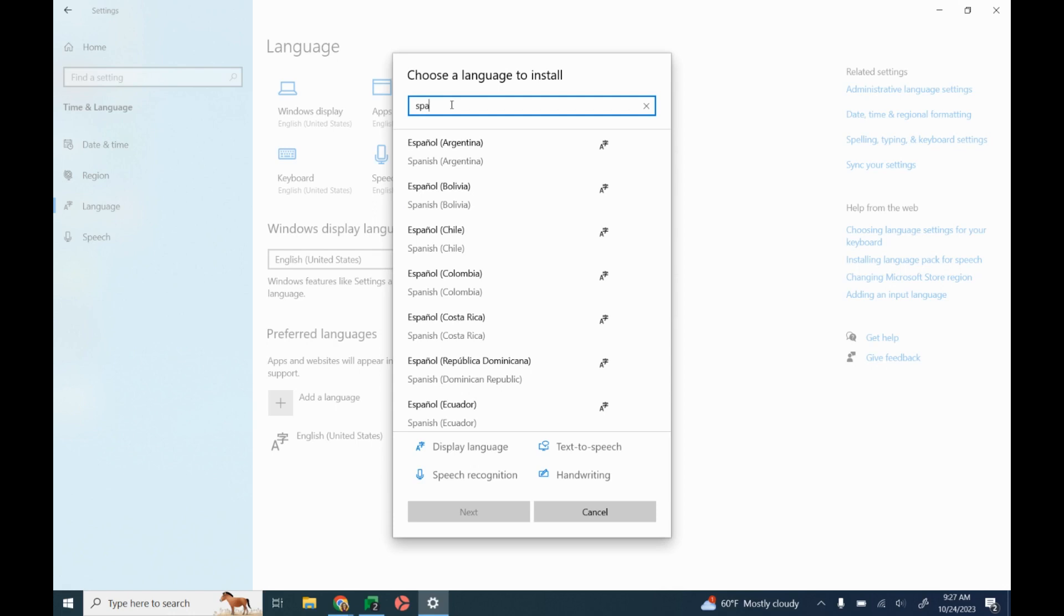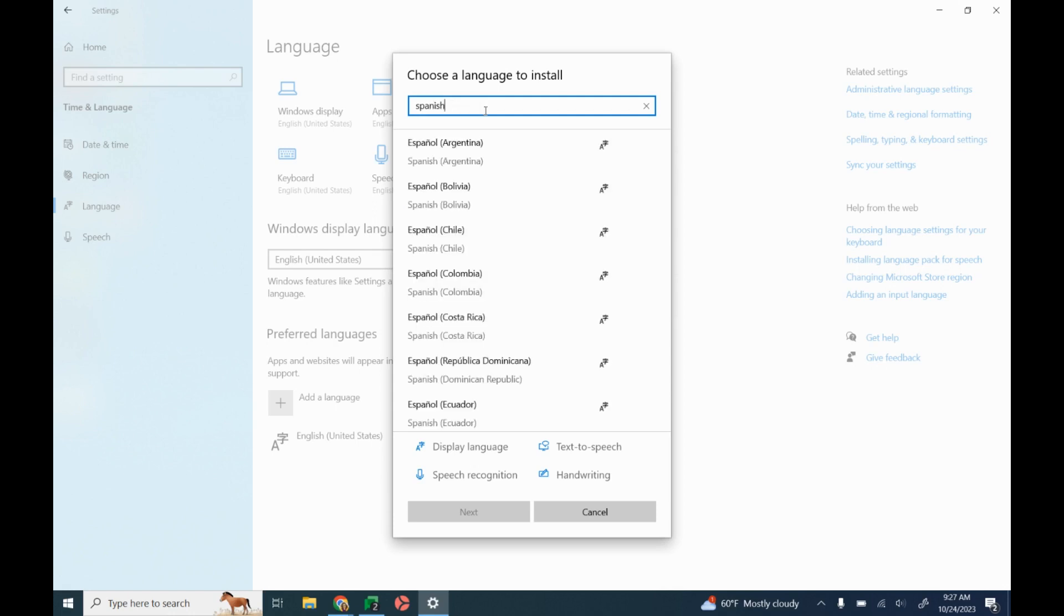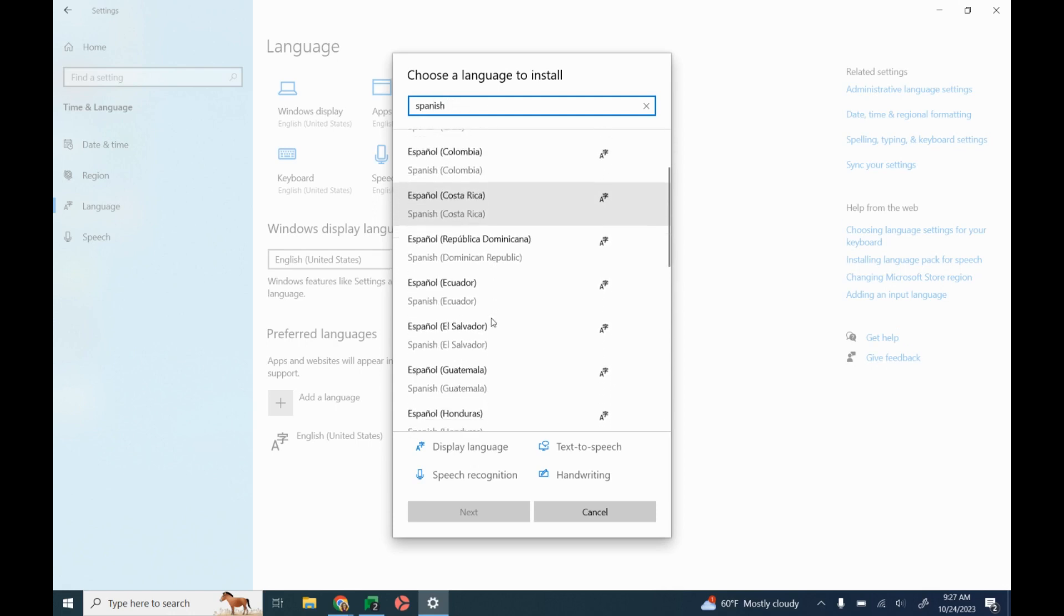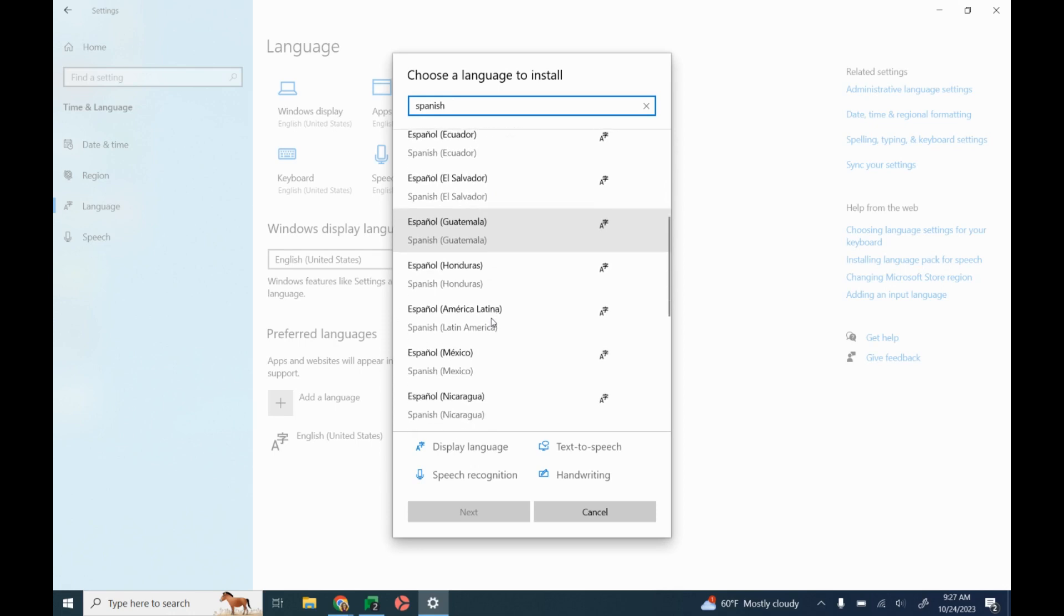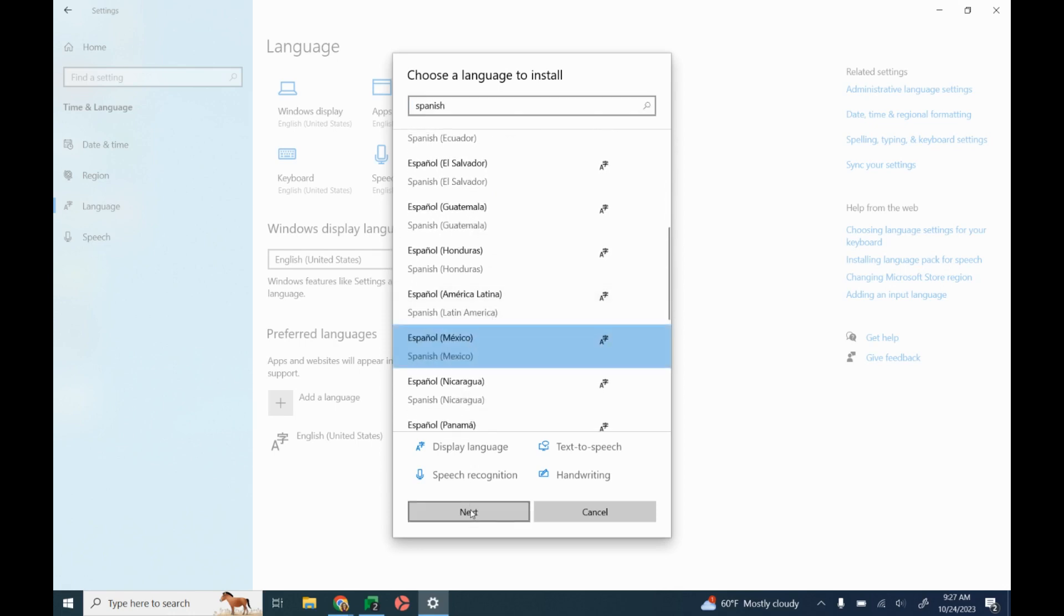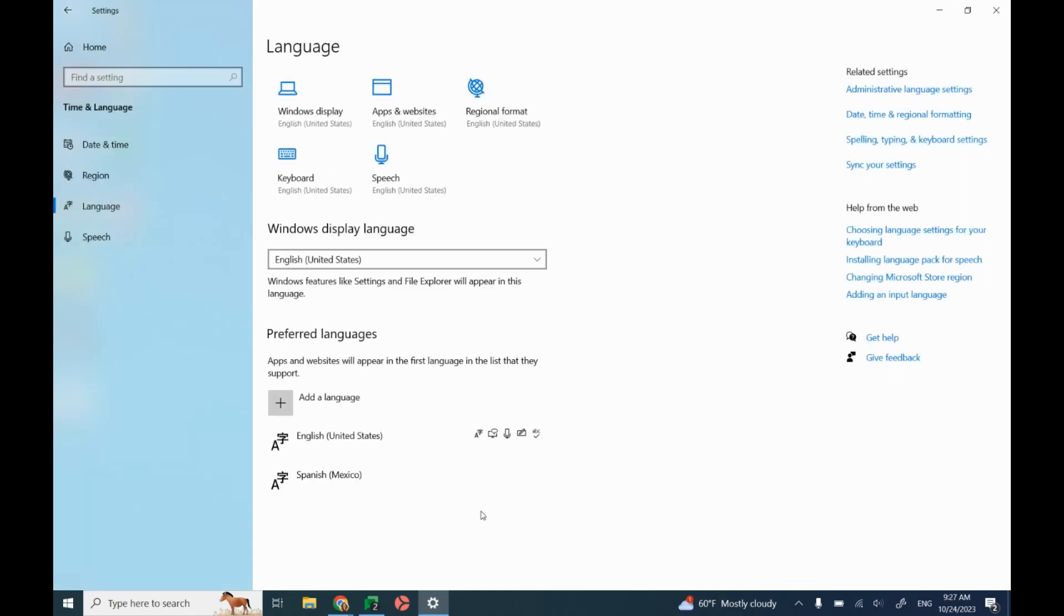If I want Spanish, I have to choose which country I would like it to be for, and then click next, and then click install.